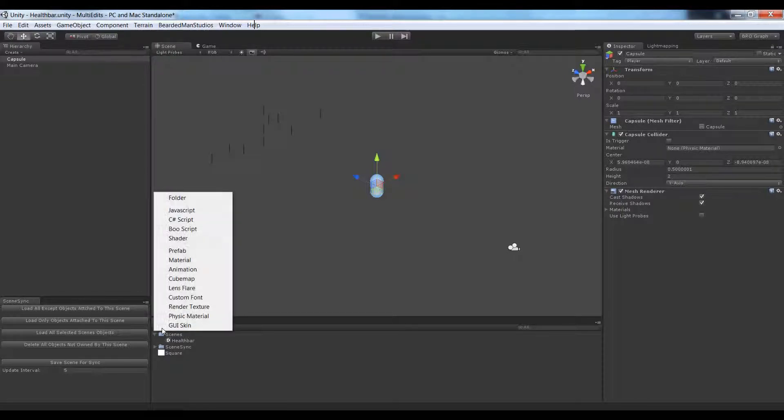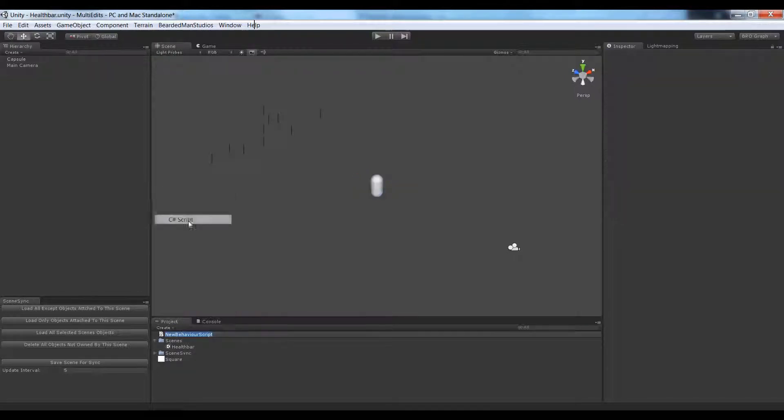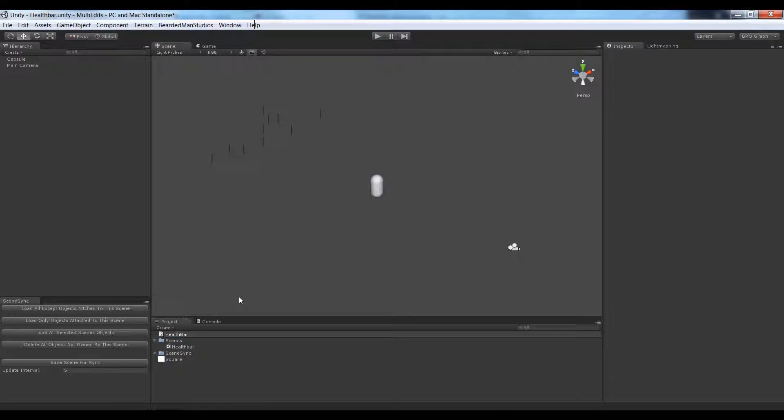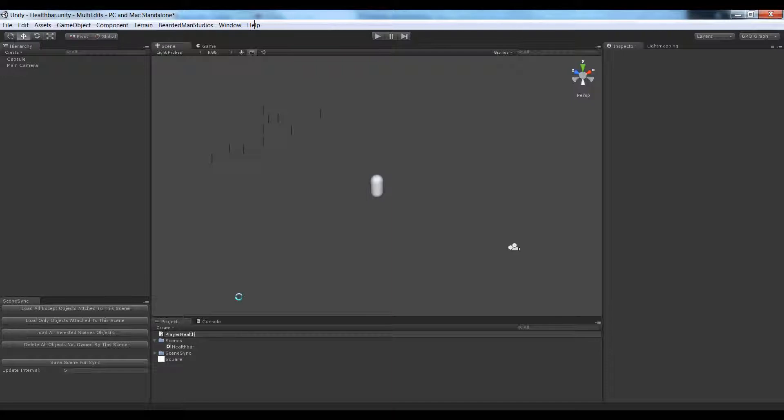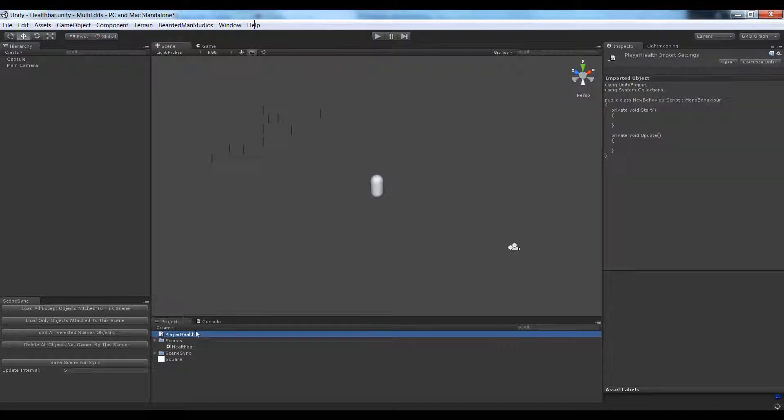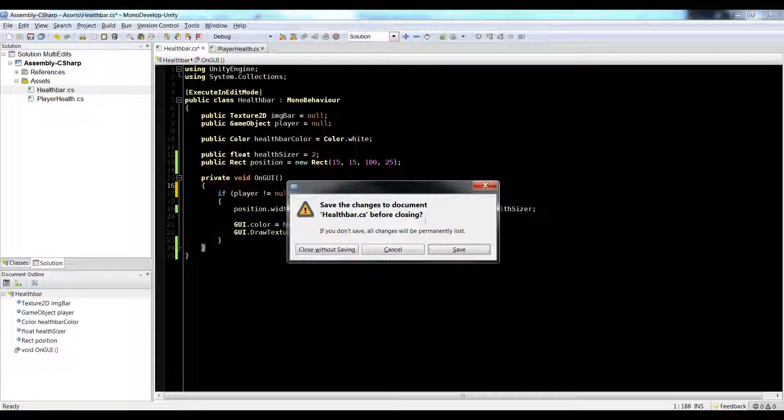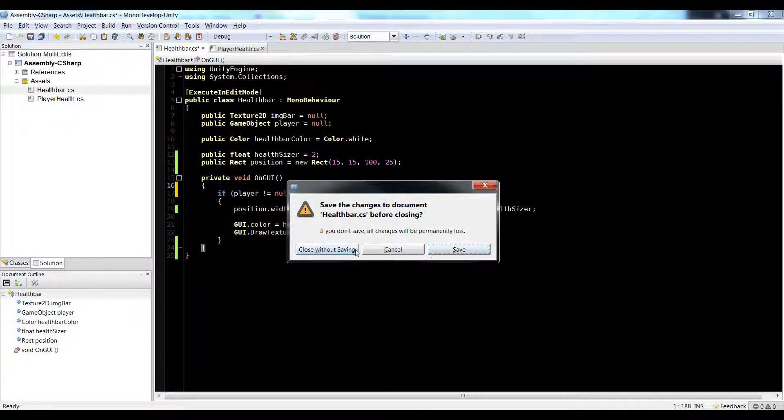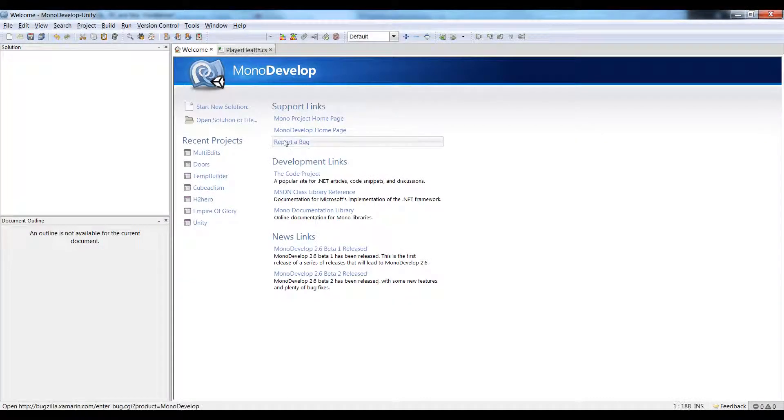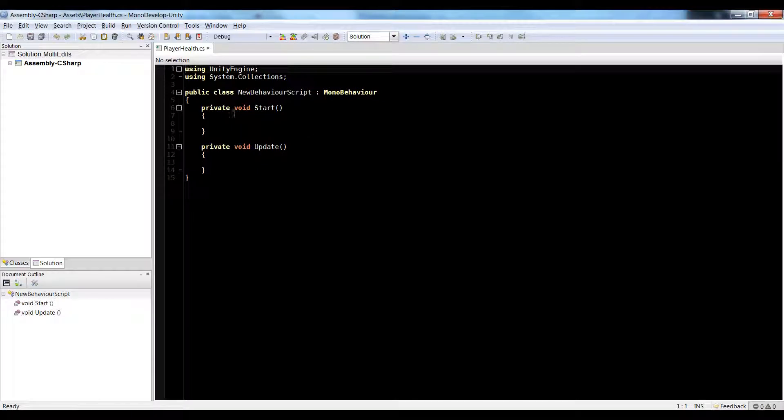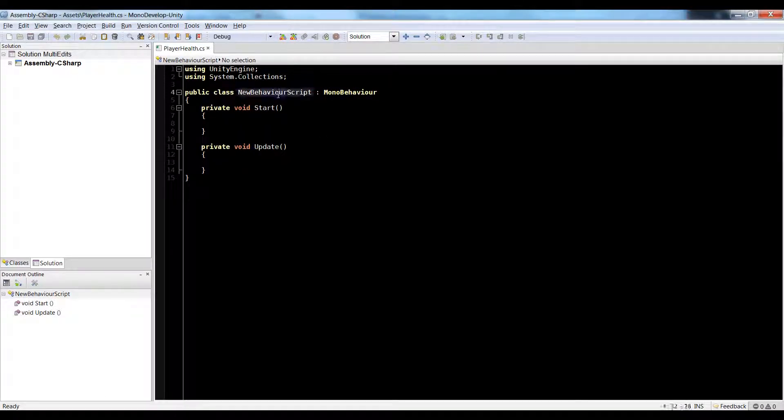So let's go to create, C sharp script, call it health bar, or let's just call it player health. Because we're just going to make it one script as opposed to two. And open that guy up. Let's just close without saving.